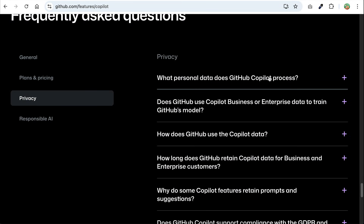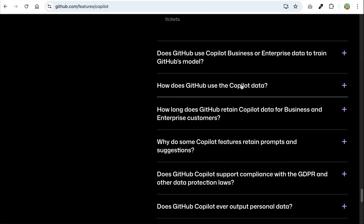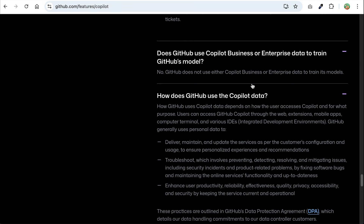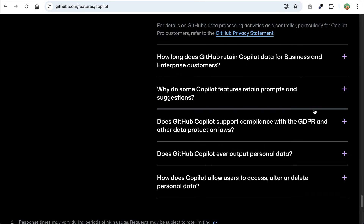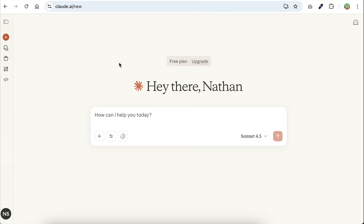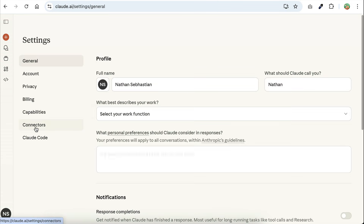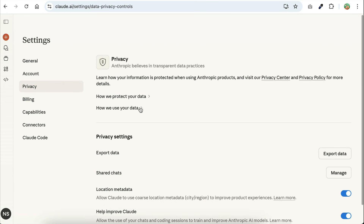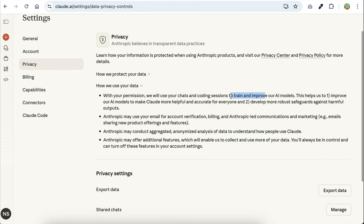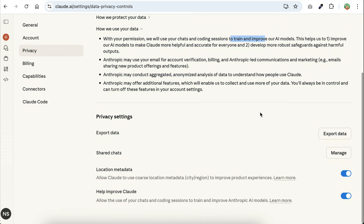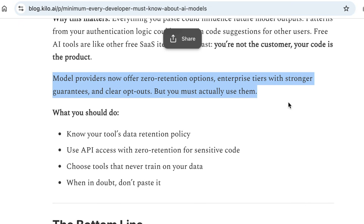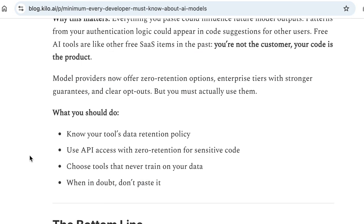It's boring, but it will save you from disasters in the long run. A lot of web interfaces — especially the free ones — use your conversations to improve their models by default. So if you include your company's authentication logic in a web chat window, that code might end up as training data, meaning patterns from your code can show up in suggestions for other people. If the product is free, you are definitely the product. APIs are usually safer because most providers don't use API data for training, but you have to verify that to make sure. Some tools offer zero retention modes, some offer enterprise tiers that guarantee privacy, and some never train on your data at all. Always know where your prompts are going, make sure there is zero retention for anything sensitive, and if you're not sure how your tool handles privacy, probably don't type in your secret keys.